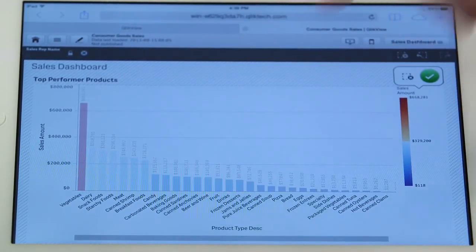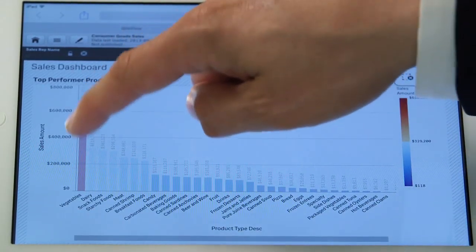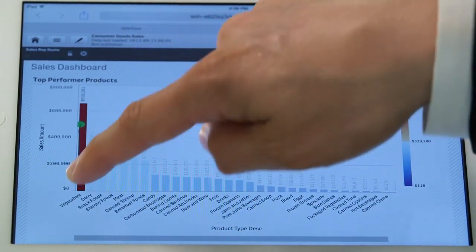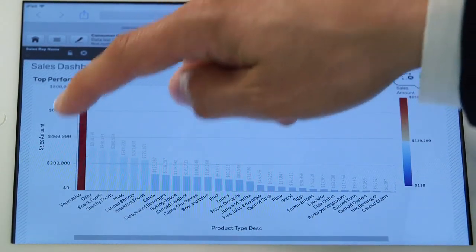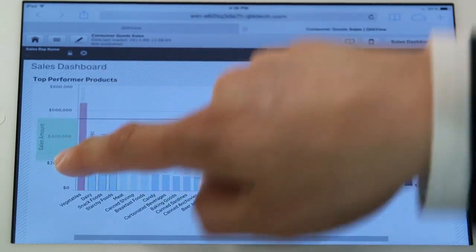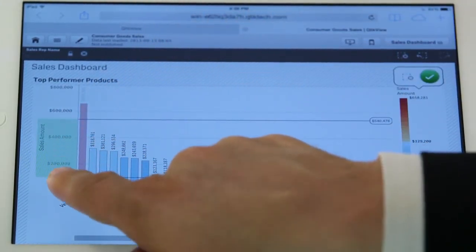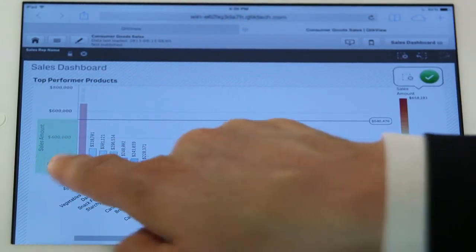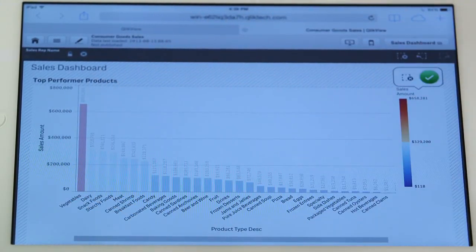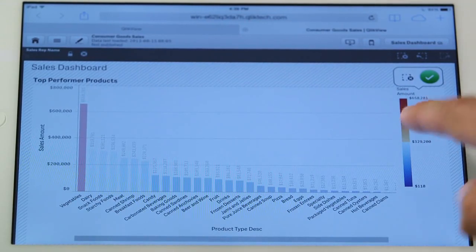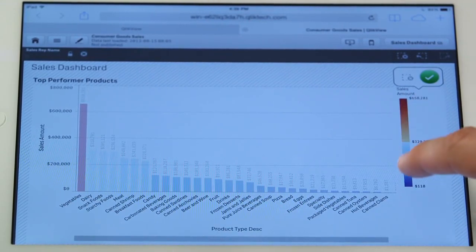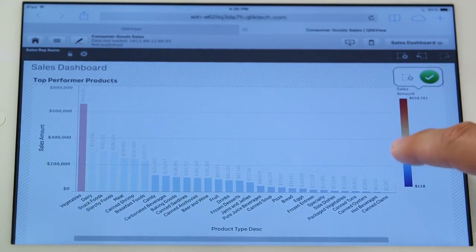Or perhaps I want to select these middle range of bars, I can do that on that axis. Or perhaps I want to use the actual legend to select a set of bars right here.